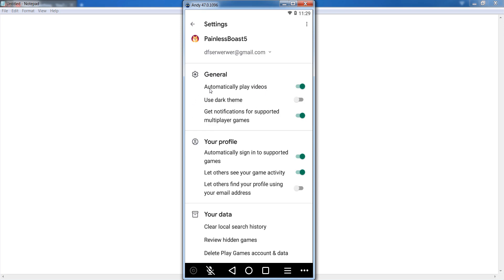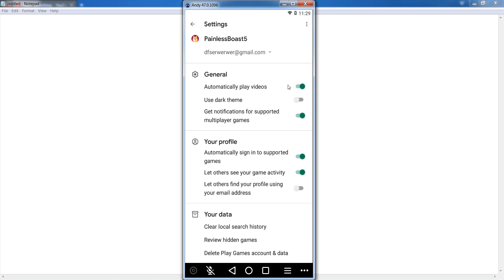The first option is automatically play videos. So simply click if you want to disable. Simply click on it. Now you can see that automatically play video is disabled. If you want to enable, you can simply click on it. Now automatically play video is enabled. So this is the way.